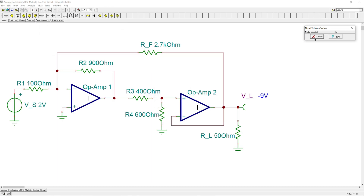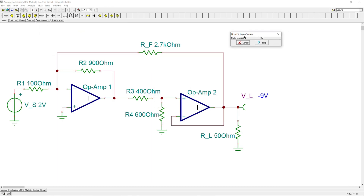So Rf = 2.7 kΩ produces the required minus 9 volts. All calculations are verified by the simulations. If you have any questions or comments about this multiple op-amp circuit example, please let me know and I will try to answer as soon as possible. See you next time in another interesting video.